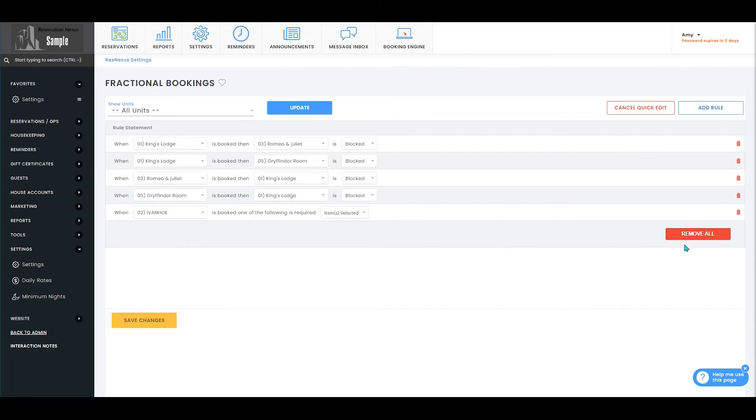You also have the option to remove all of your rules. This cannot be undone, so make sure you don't click it if you do not want to remove all of your rules.